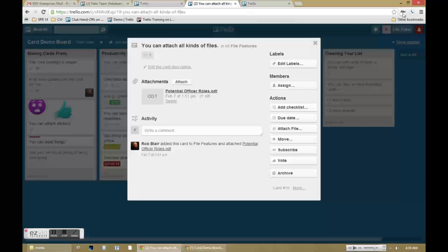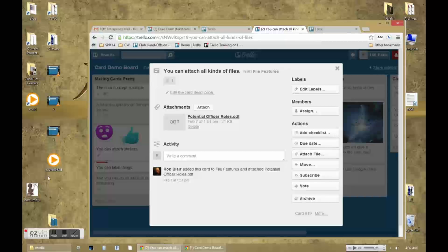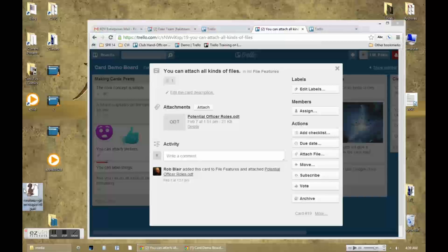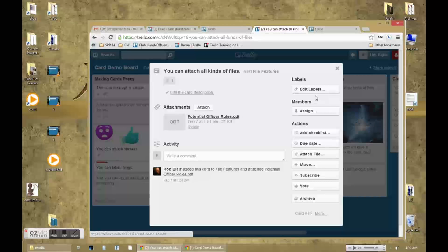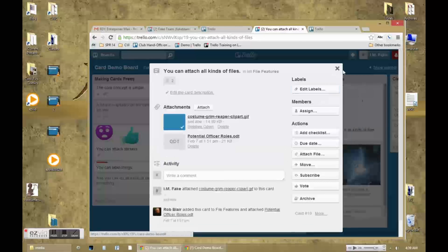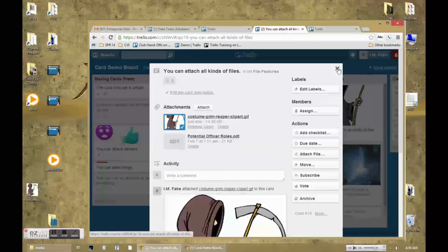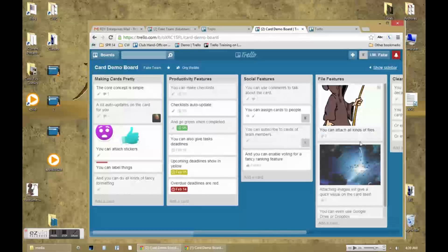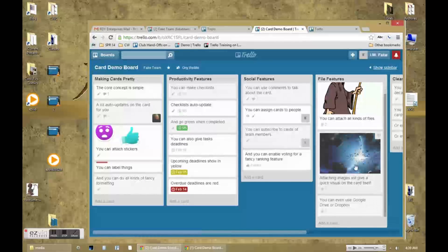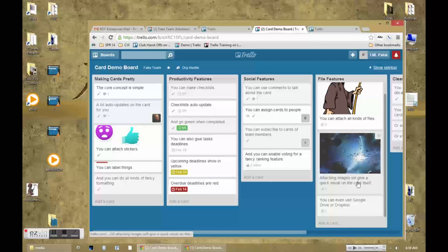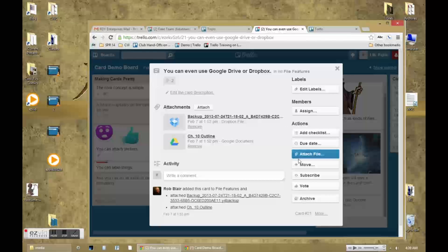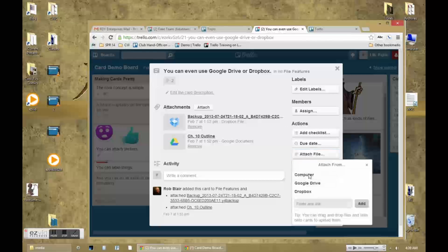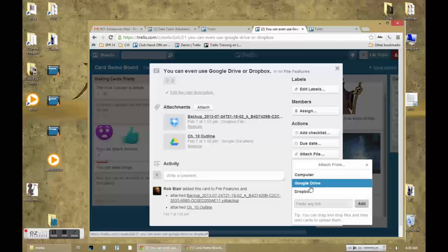One of the most useful features is that you can attach files of a variety of types including images. When you attach images you get a visual on the card itself when you're looking at it from the board view. For those using cloud sharing you can even attach Google Drive or Dropbox documents.